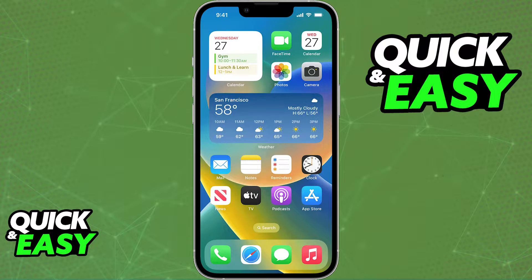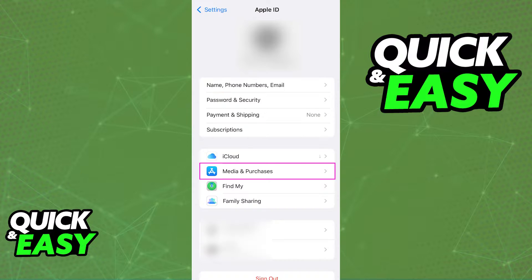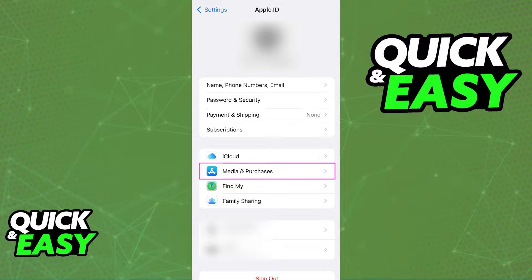What you have to do is open up the settings app on your iPhone and at the top tap on your name or your picture. You will be redirected to your Apple ID page where you can select media and purchases, as I've highlighted over here.